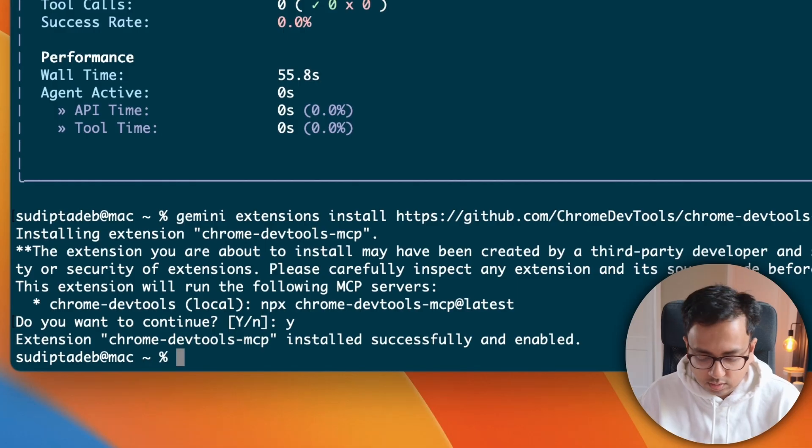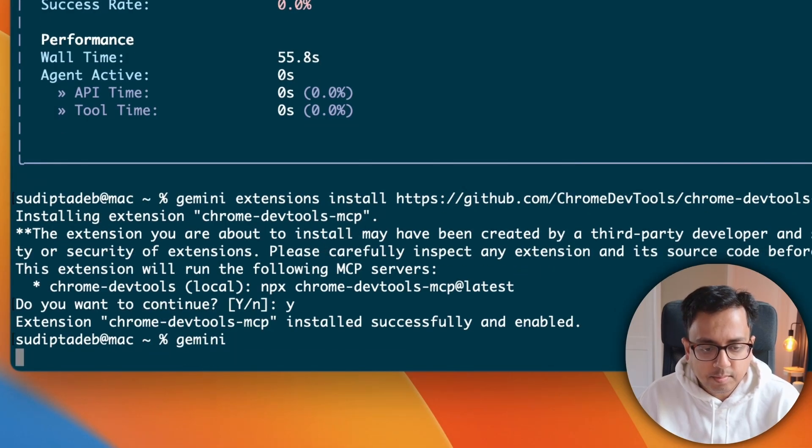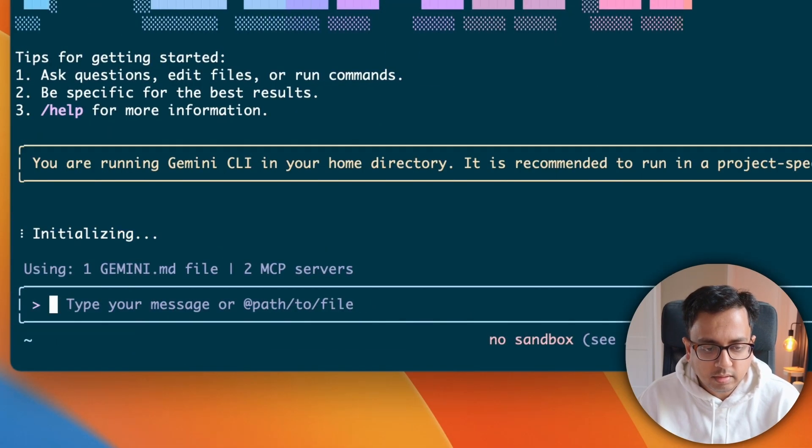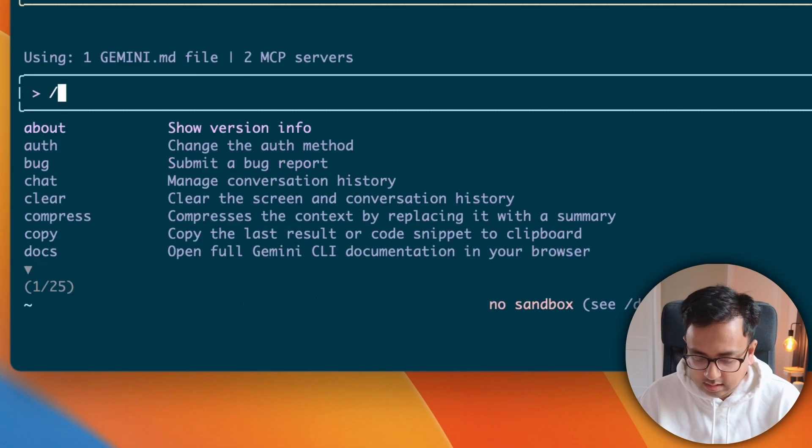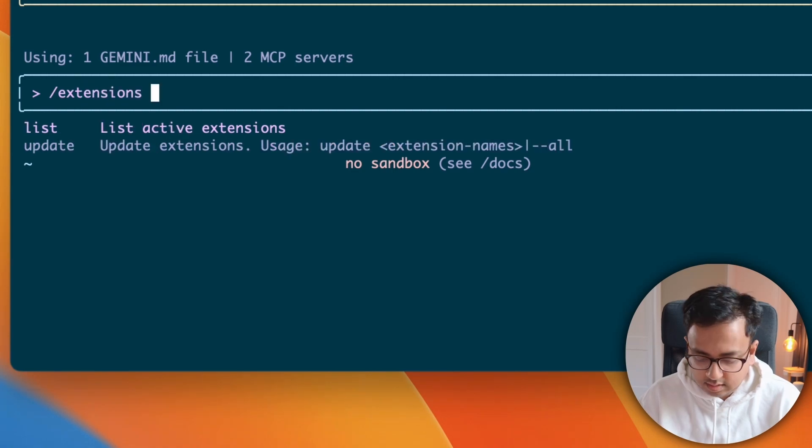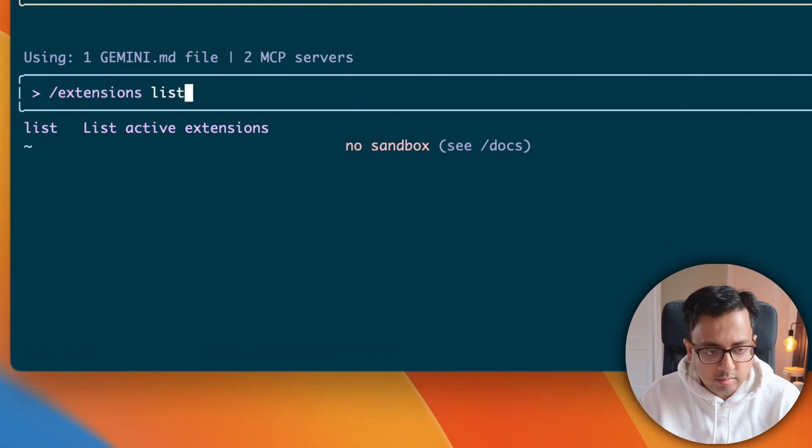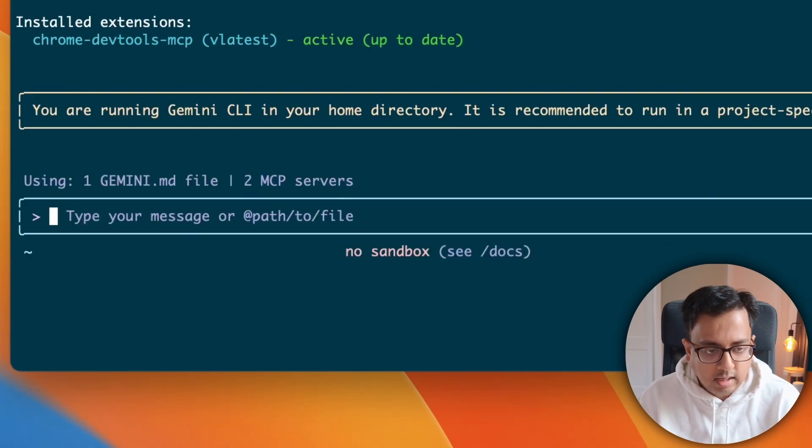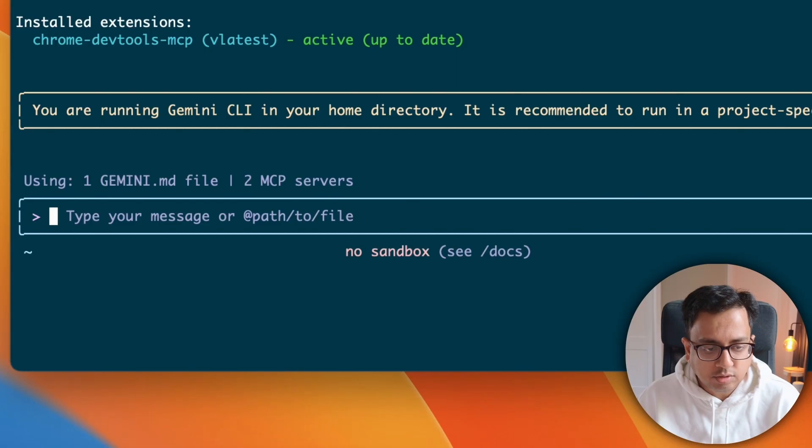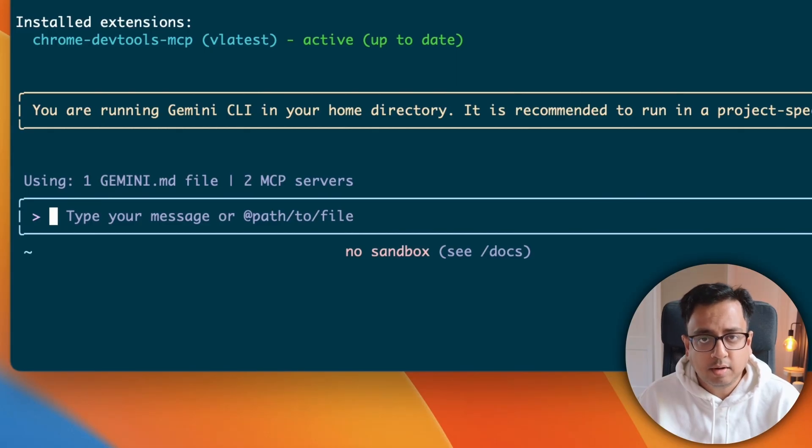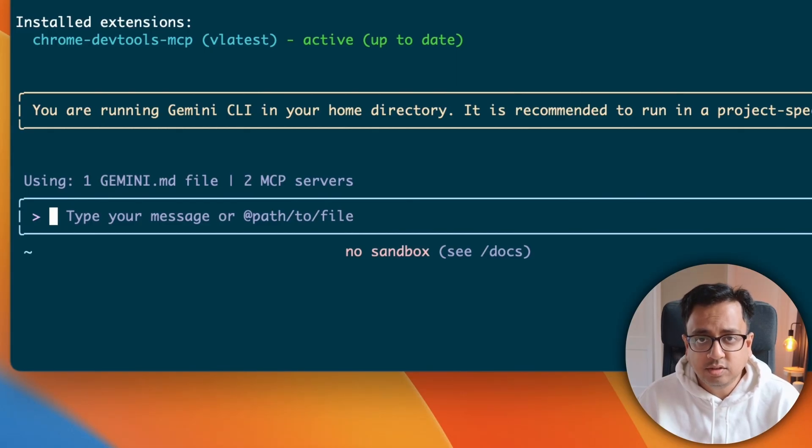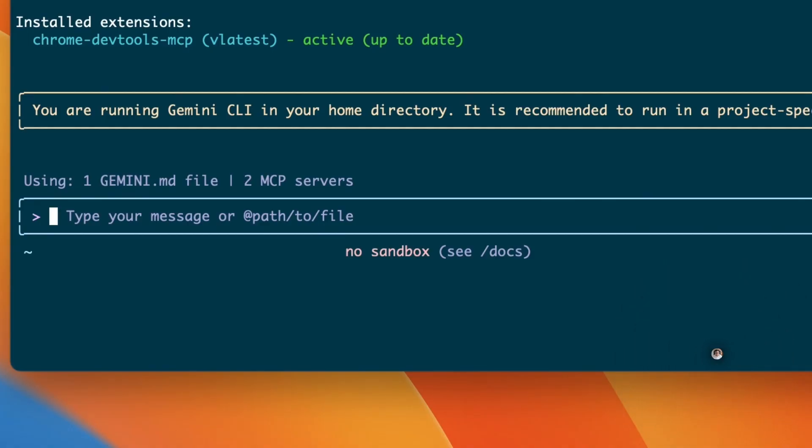So, now let me go to Gemini again. And this time, let's try to execute the same command extension list. And as you can see, there is an extension being installed which is Chrome DevTools MCP. So, our first step is done. We have installed extension inside our Gemini CLI.